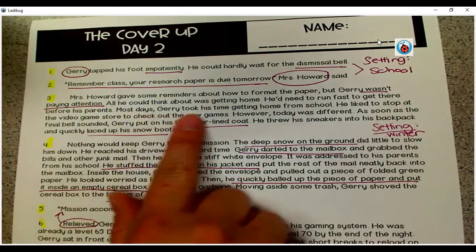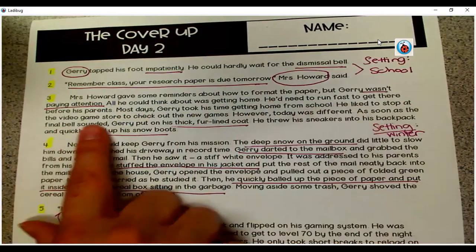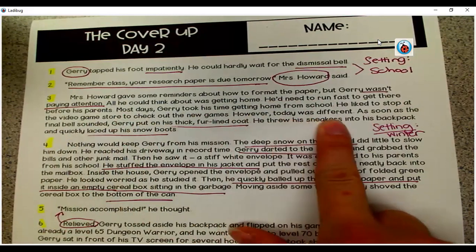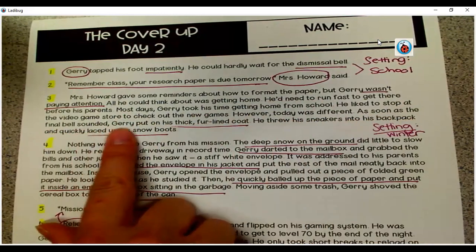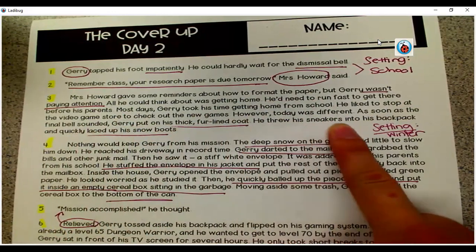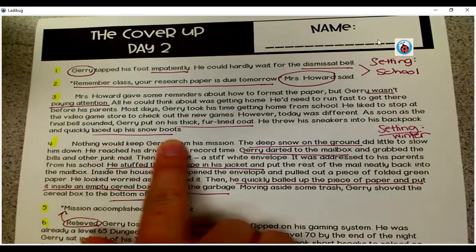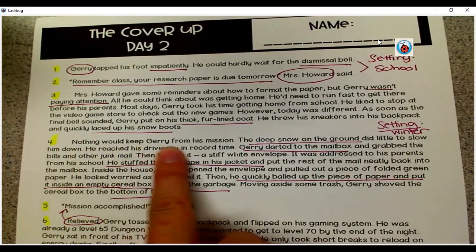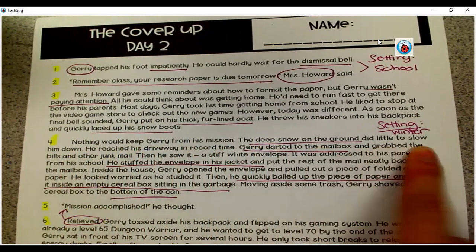Most days, Jerry took his time getting home from school. He liked to stop at the video game store to check out the new games. However, today was different. As soon as the final bell sounded, Jerry put on his thick fur-lined coat. He threw his sneakers into his backpack and quickly laced up his snow boots. Nothing would keep Jerry from his mission.